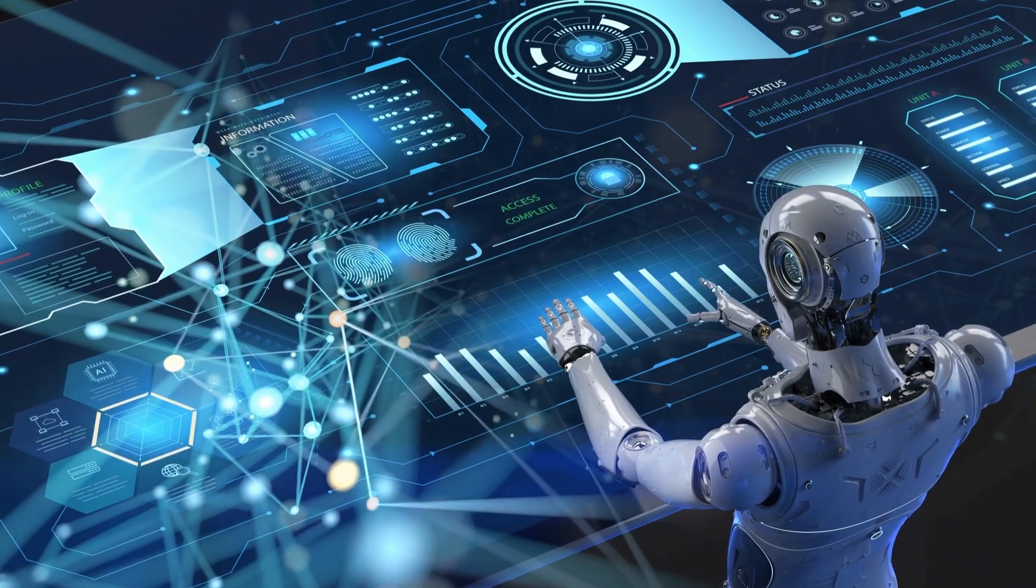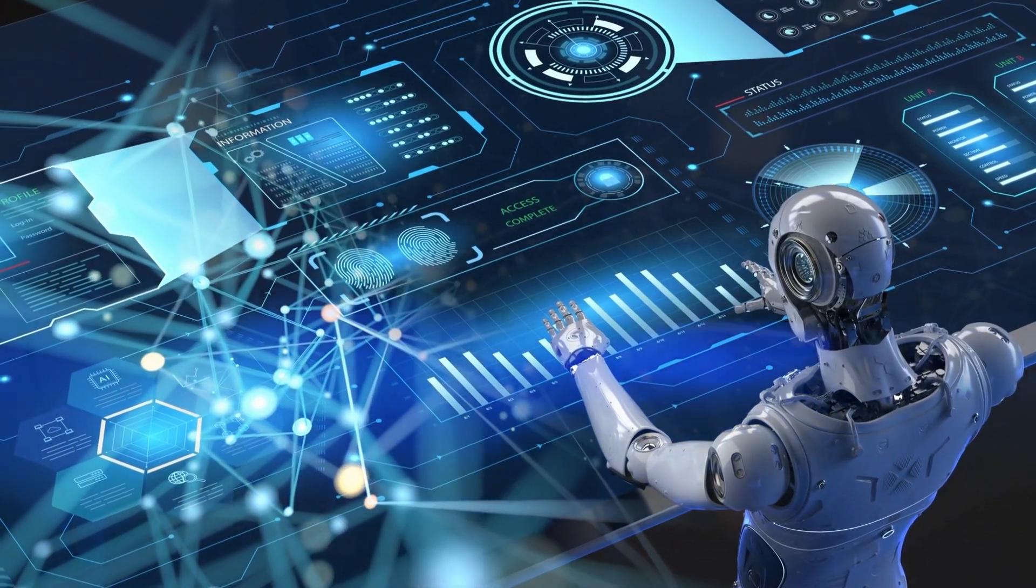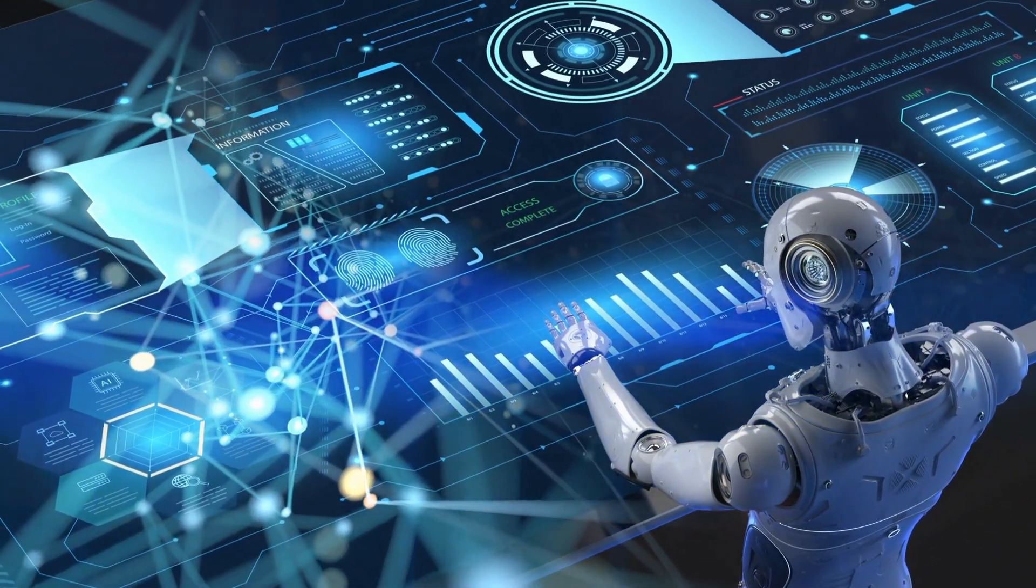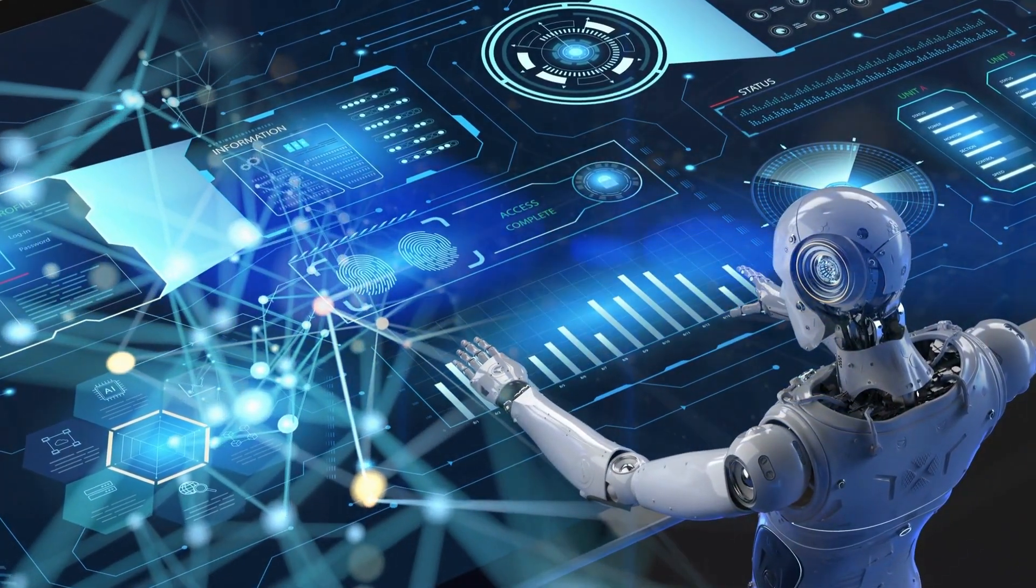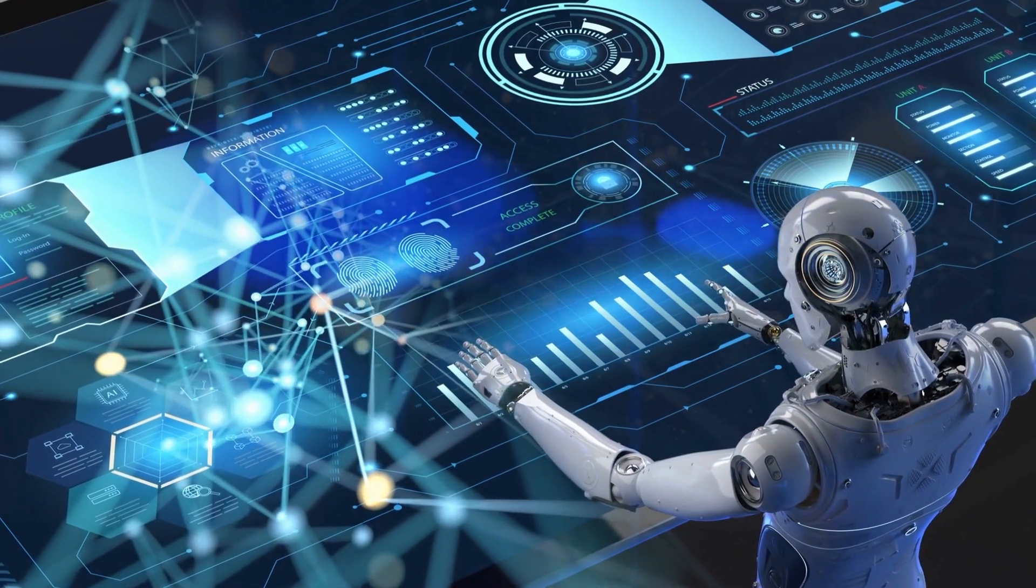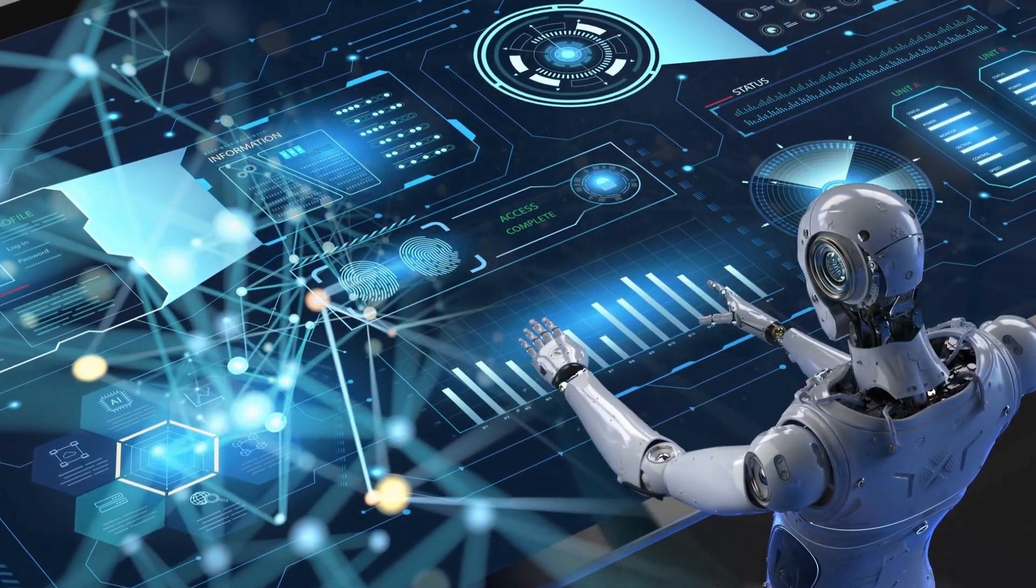Subscribe to the Aitopia YouTube channel and stay tuned for more episodes as we explore the exciting and sometimes scary implications of AI technology. Don't miss out on this important conversation.